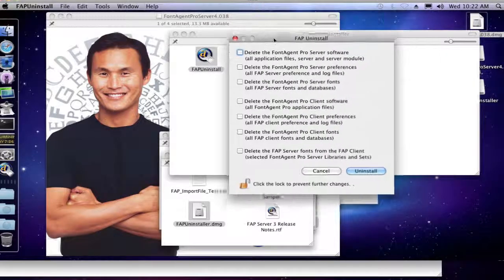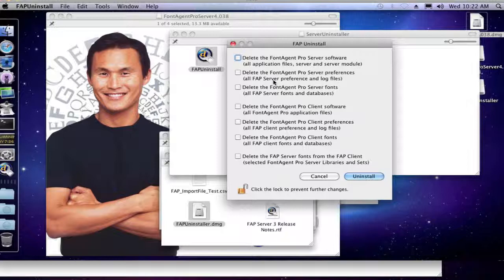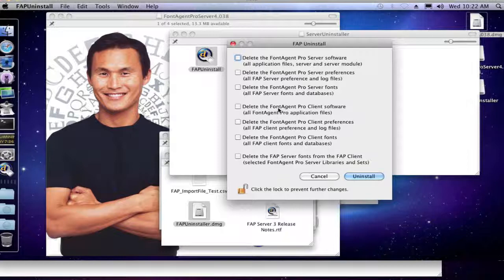And this uninstaller is actually pretty robust, I guess you could say. The first three deal with the FontAgent Pro Server software, and the second three deal with the actual FontAgent Pro client if you had one installed.